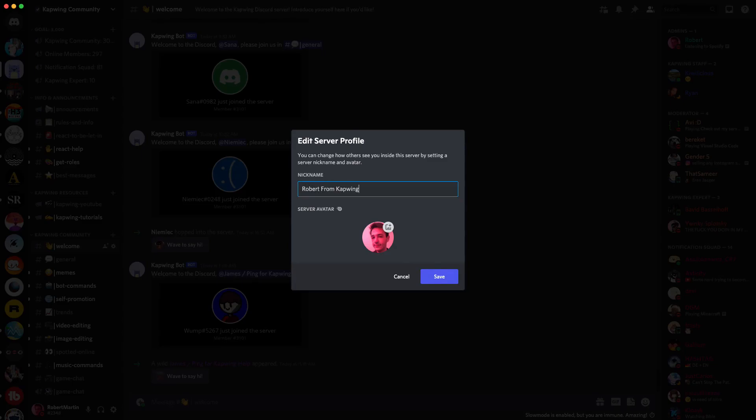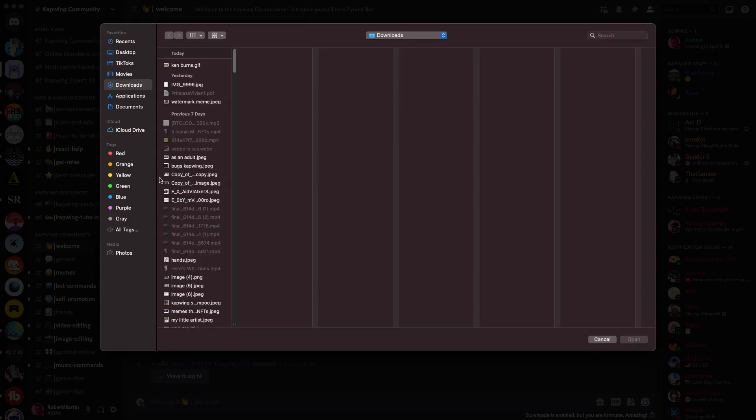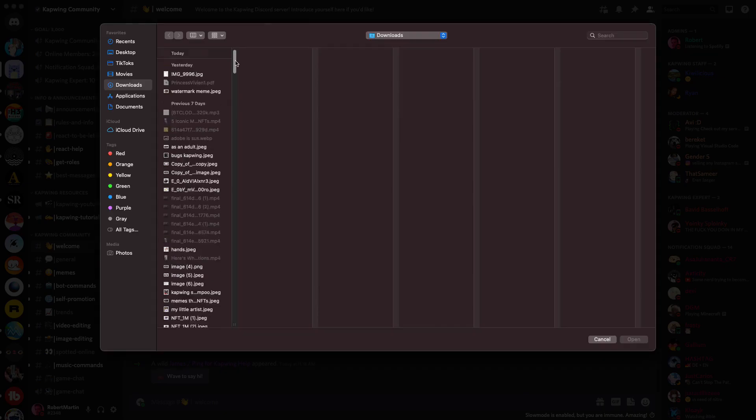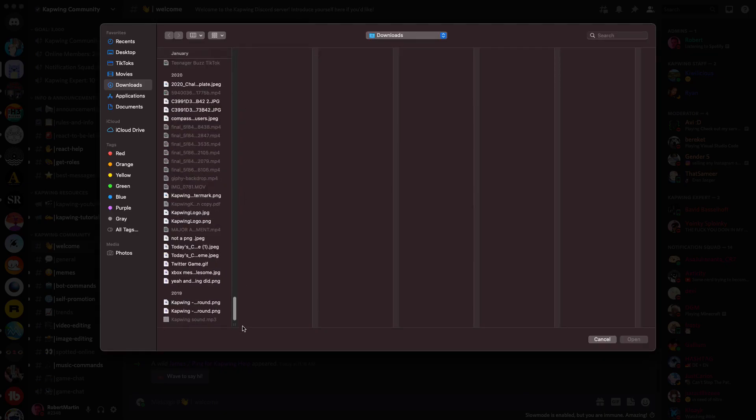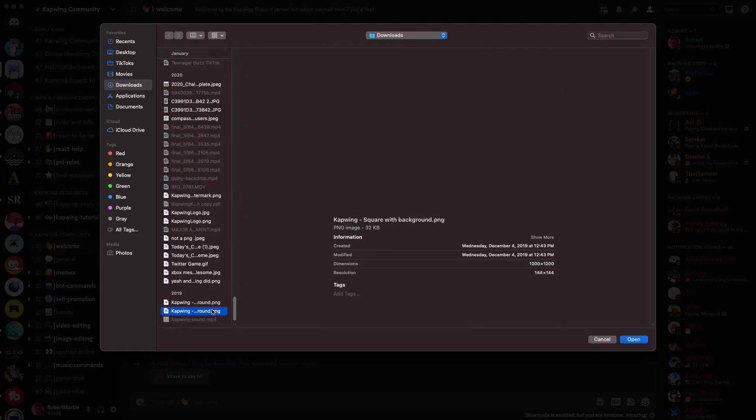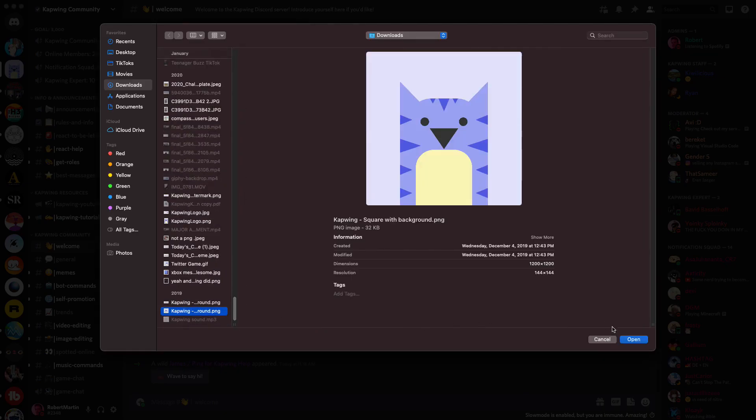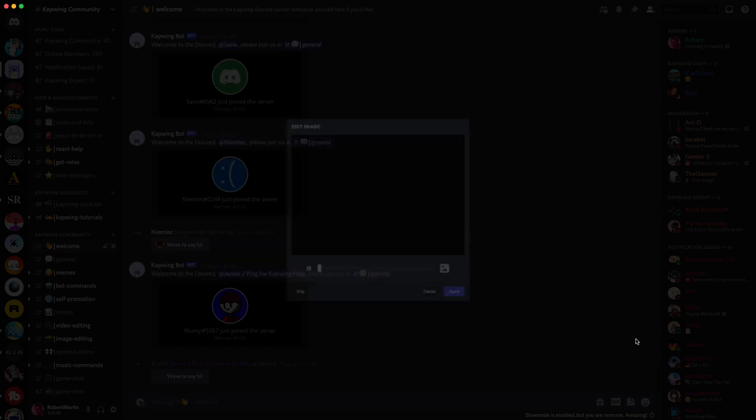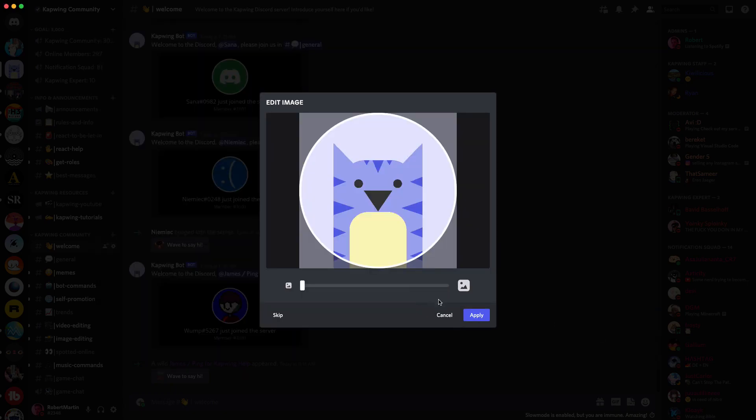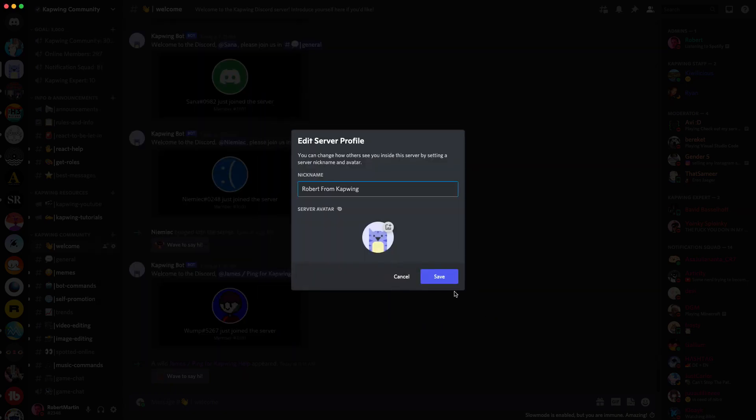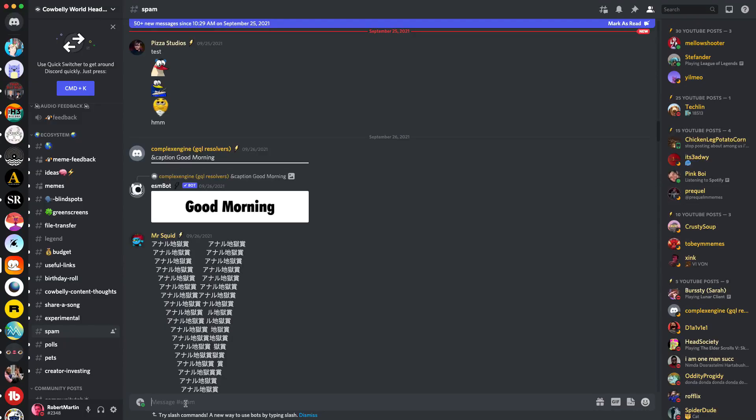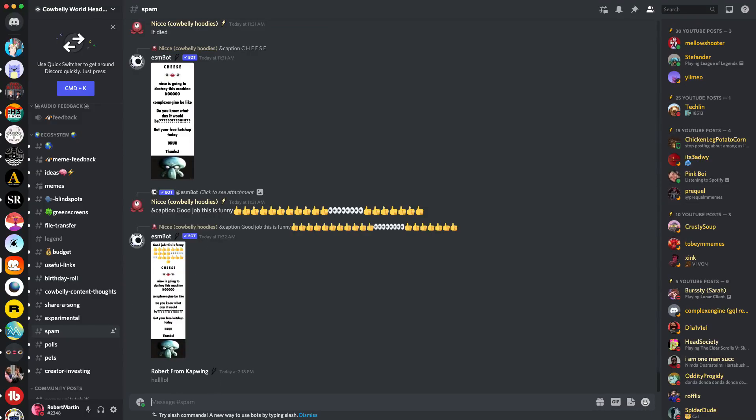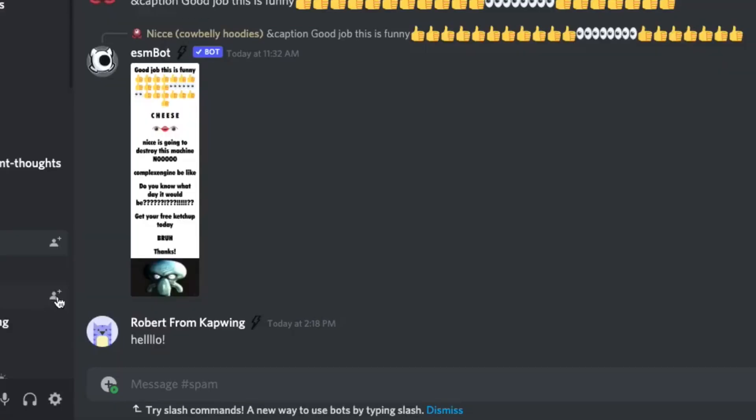He'll change his name to 'Robert from Kapwing' and change his server avatar by clicking his current avatar and uploading the picture he just saved—the Kapwing cat. Adjust the photo and click save. When he sends a message in this server, you'll see his identity is now Robert from Kapwing rather than Robert Martin. That's it—pretty easy and a great feature.